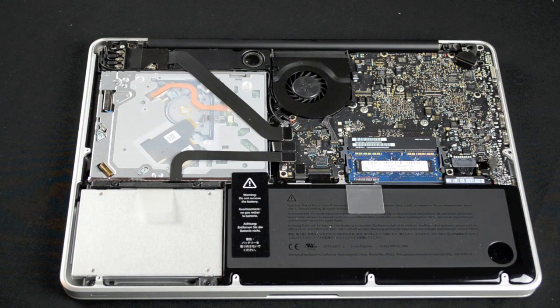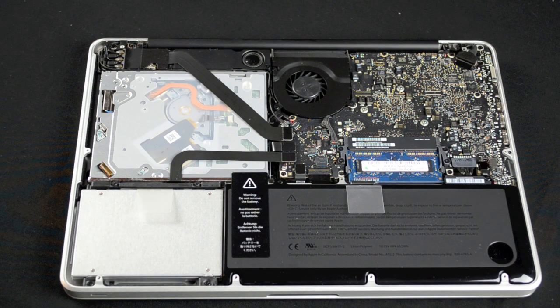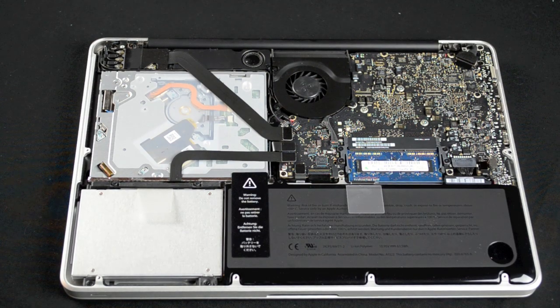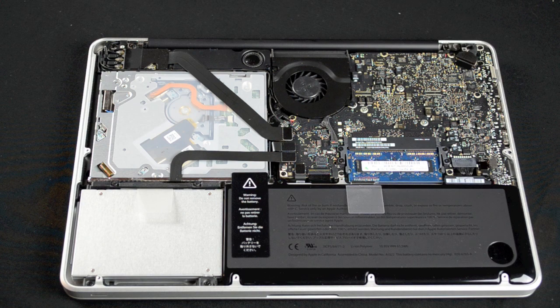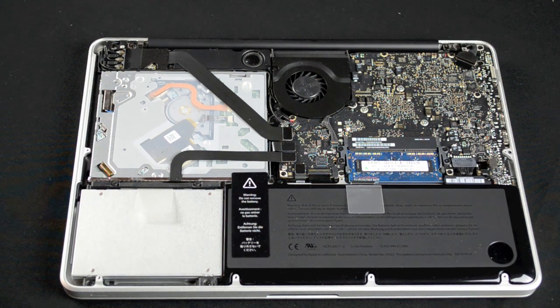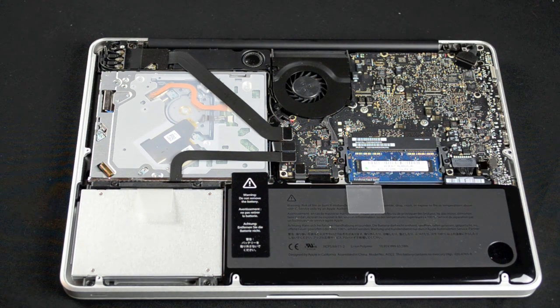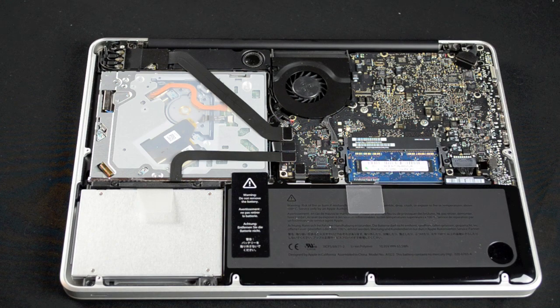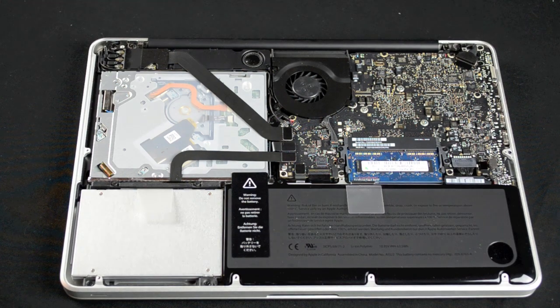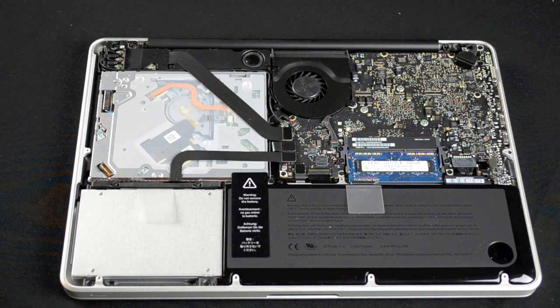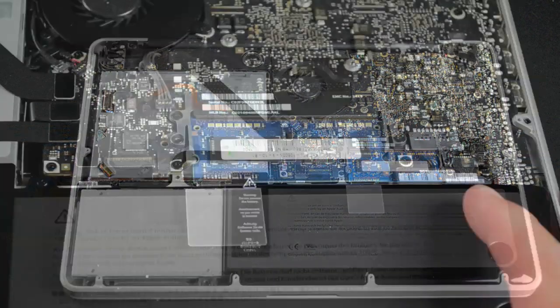Now this is our chance to scope out the interior of the MacBook Pro. Dominating the interior space is the optical drive in the upper left quadrant, the motherboard and fan in the upper right, the battery on the lower right, and the HDD or SSD in my case in the lower left.